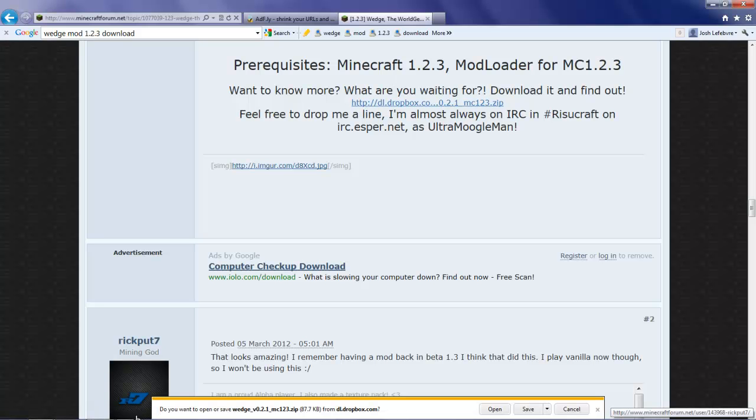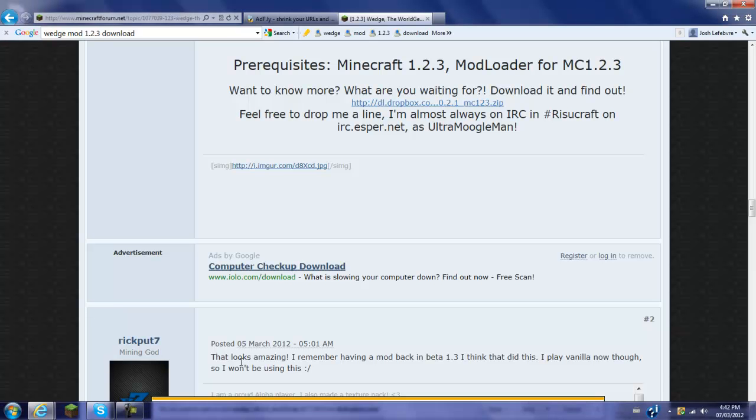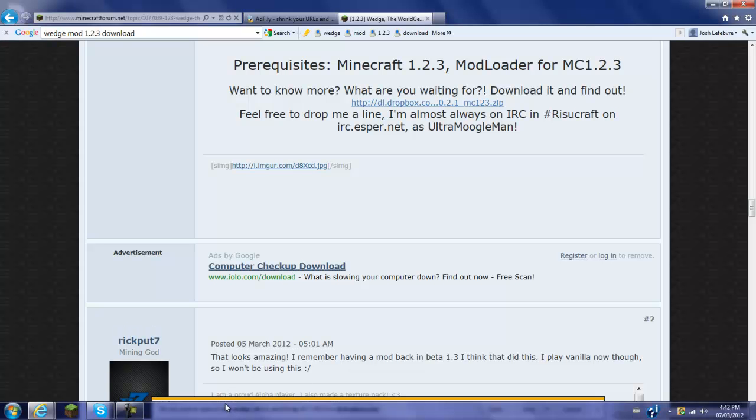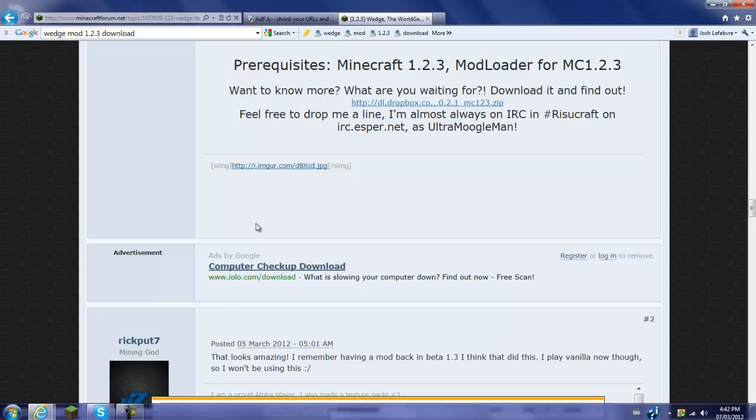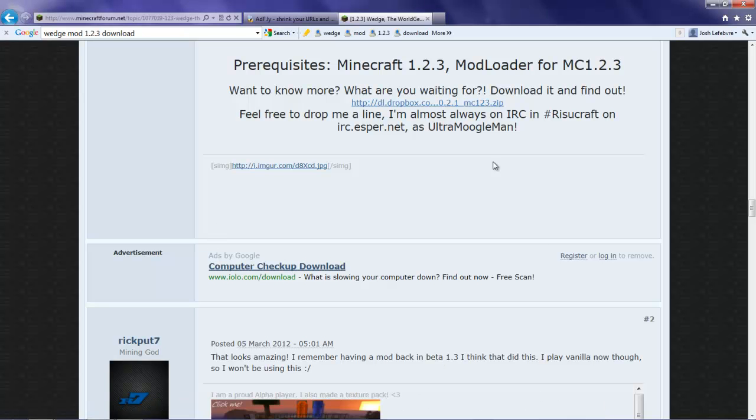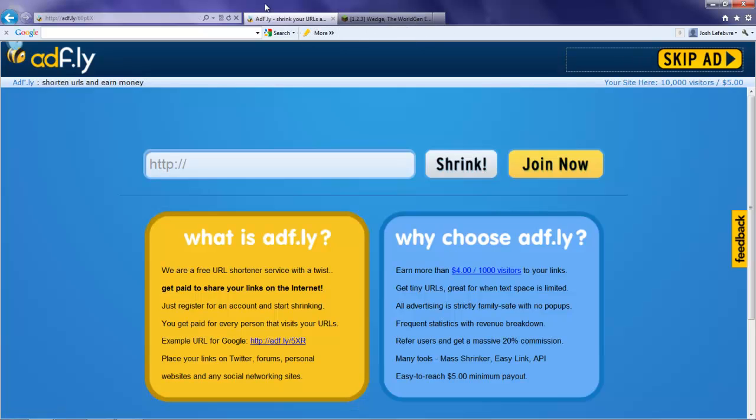And there you go. Do you want to open or save Wedge Mod? Since I've got the new Internet Explorer, it's going to open and pop up down here. But if you have the old one, it's going to pop up here. I'm just going to click cancel since I've already got it. When you open it, it's going to look like this.